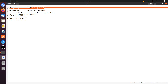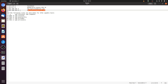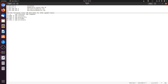When you type myfirstwebsite.com in the browser, the browser will resolve this domain to the first IP. And when you type the second domain, the browser will resolve it to the second IP. Now save this file.